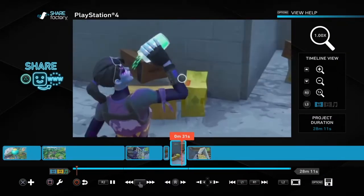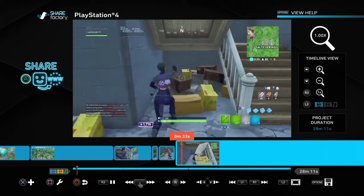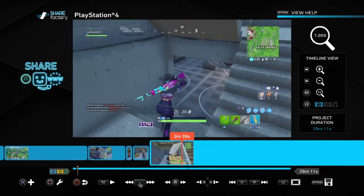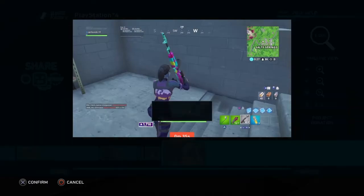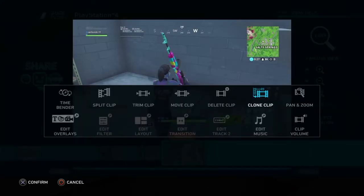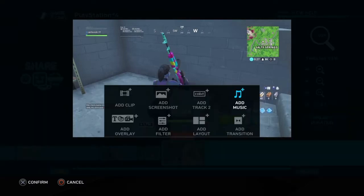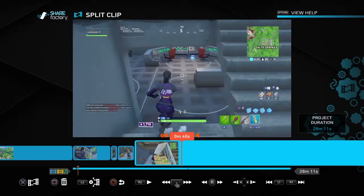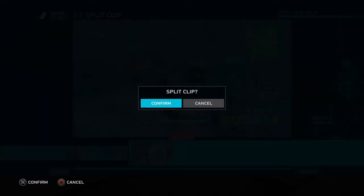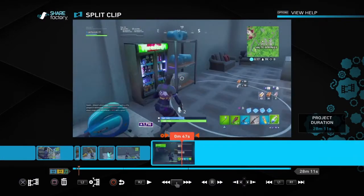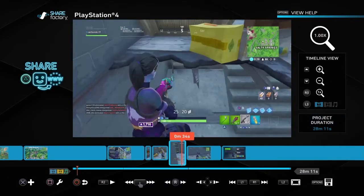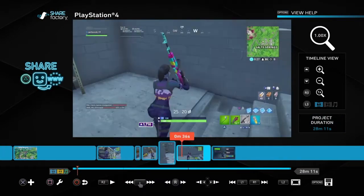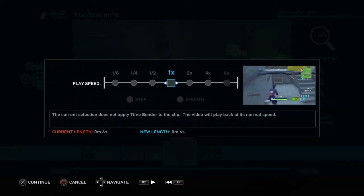Say you wanted to zoom in on like me drinking the shield — now it's gonna zoom in on that moment. You'd probably never do that, but maybe you wanted to zoom in onto your Victory Royale or something like that. Now another thing you can do is Time Bender — this allows the time to go slow. Same concept: just split the clip here and split it here, then hit square and hit Time Bender.